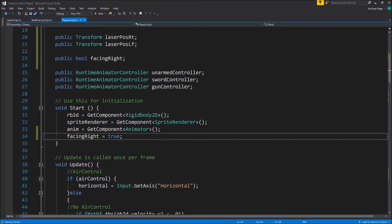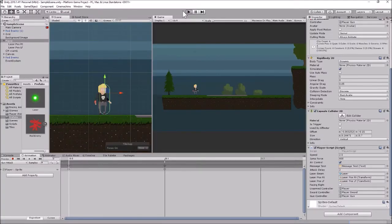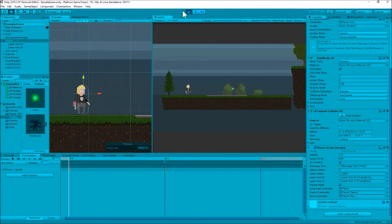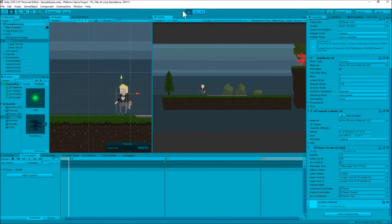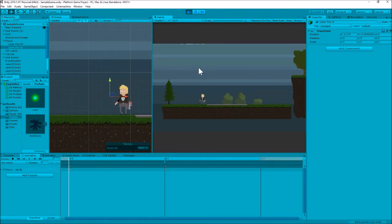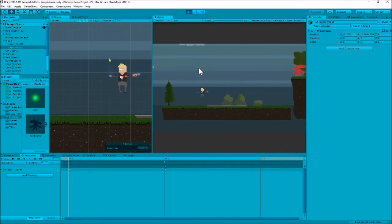Let's test this out. Shooting while facing right - there we go, it shot to the right and the positioning looks pretty good. Now let's face left and fire - it's instantiating the laser bolt a little far away, so let's select the left position object and drag it in a little closer. Try again - that looks better. We can also jump and shoot, and it fires correctly in both directions.